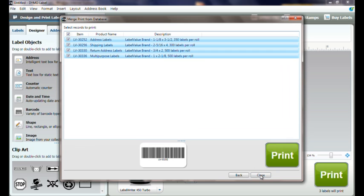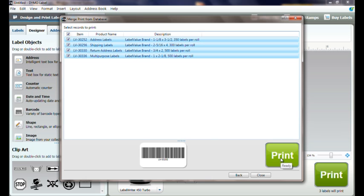Click Next and all records will be highlighted. Unselect any records that we do not wish to print.